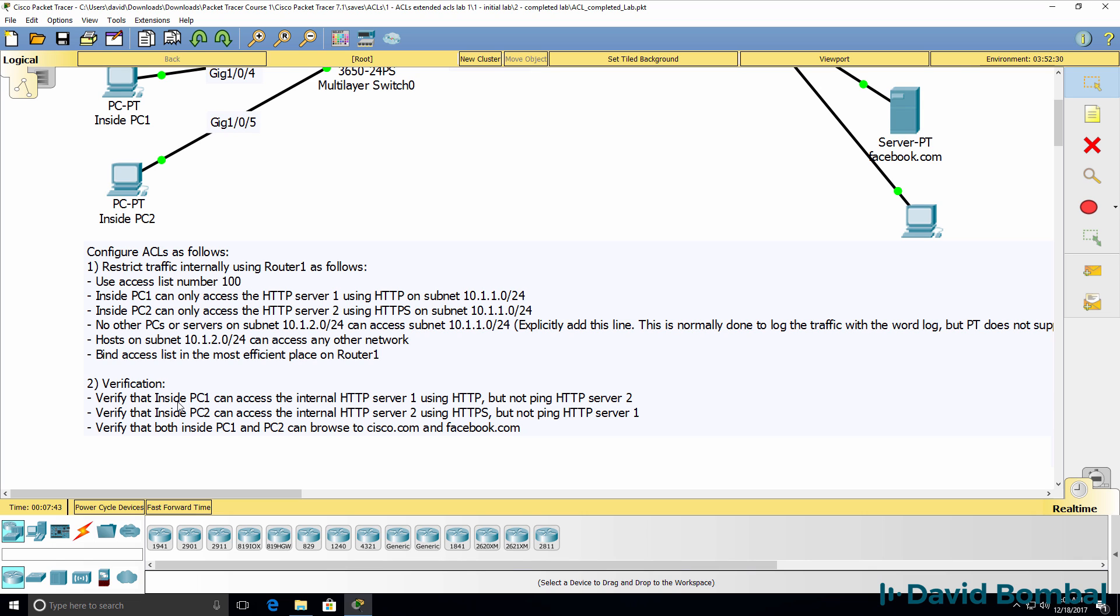Verify that inside PC1 can access internal HTTP server 1 using HTTP, but it's not able to ping HTTP server 2, for example.